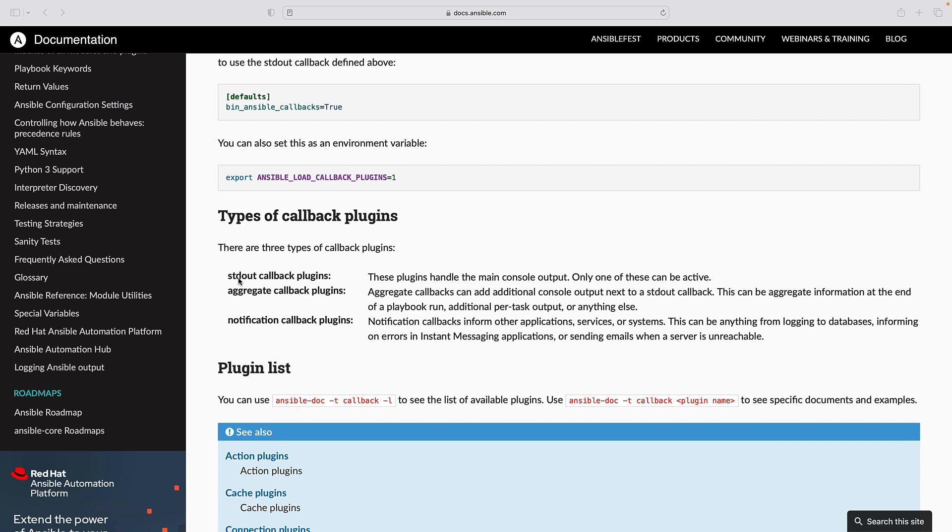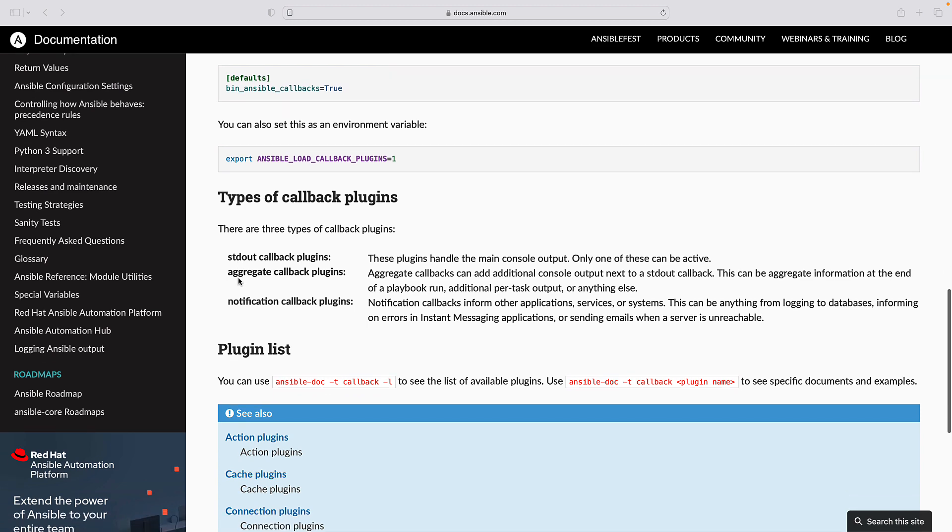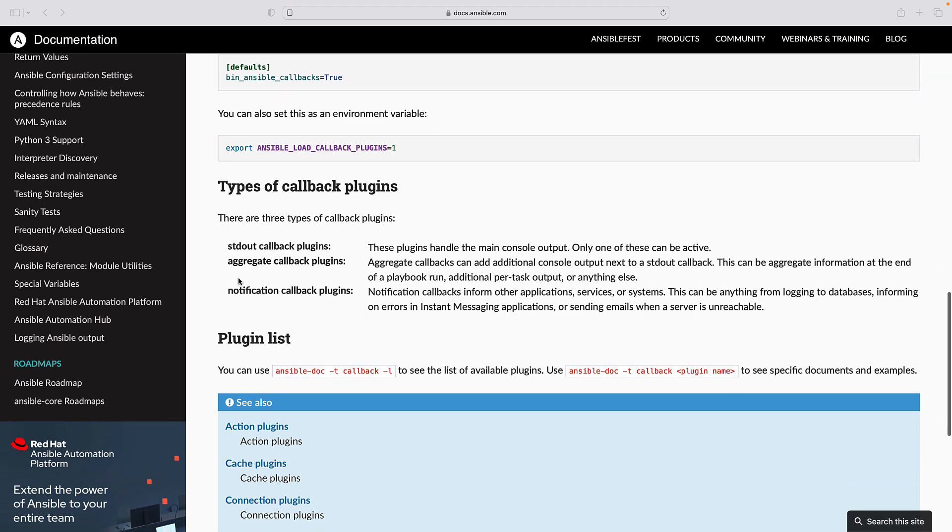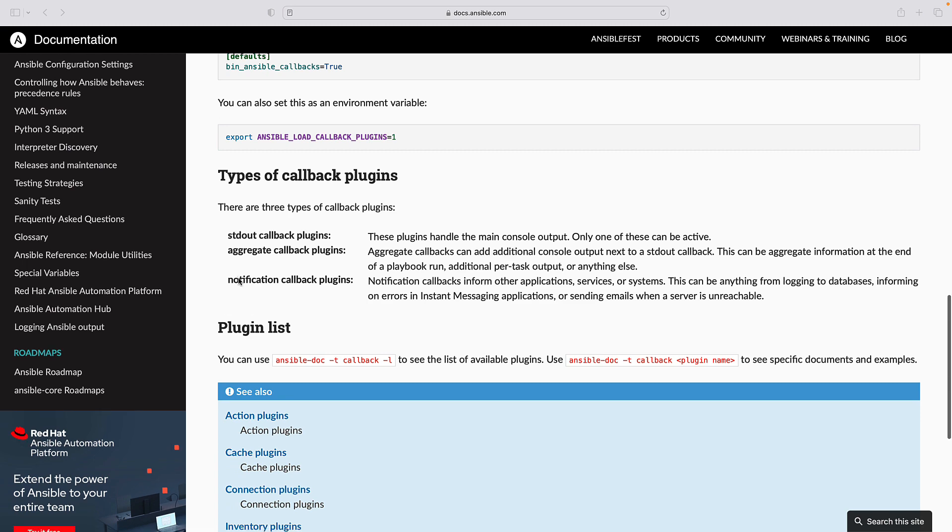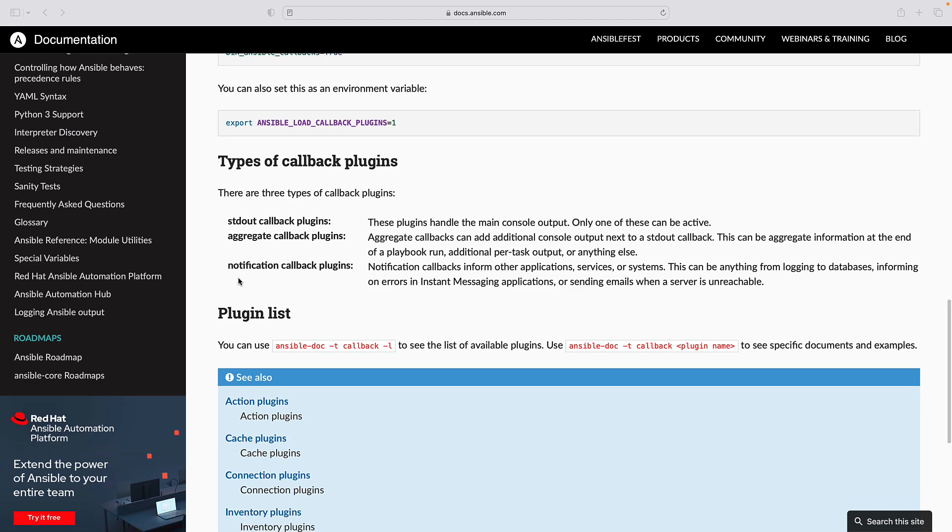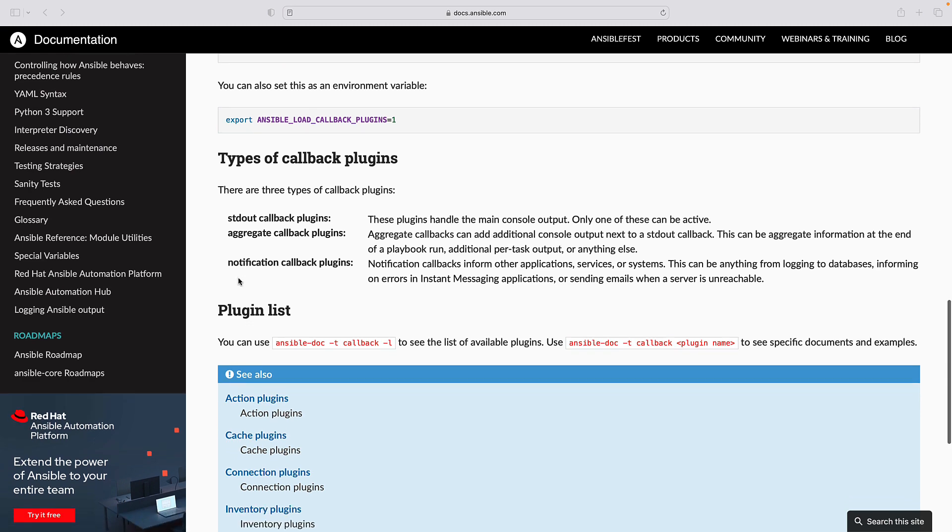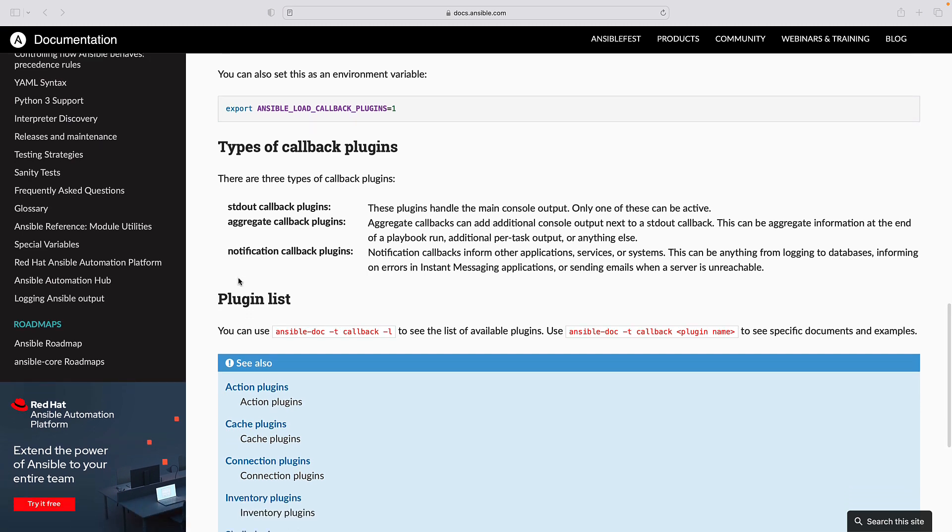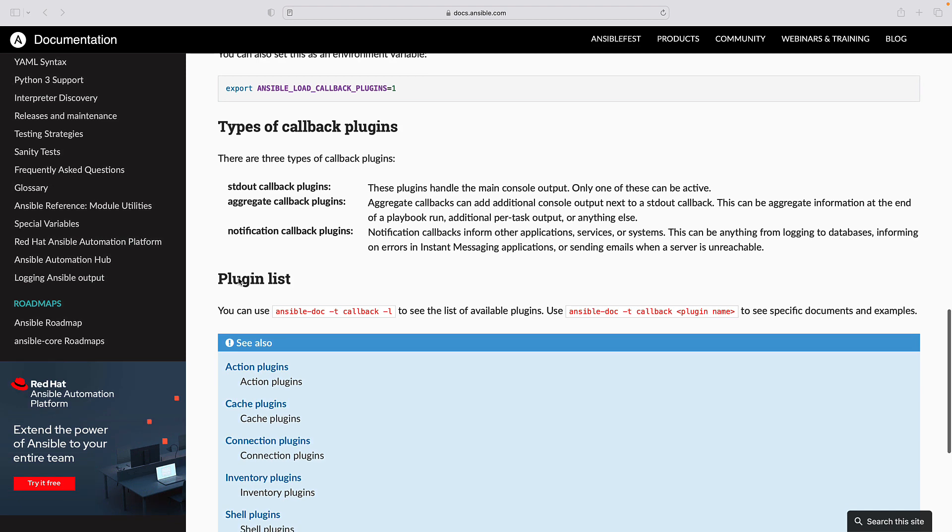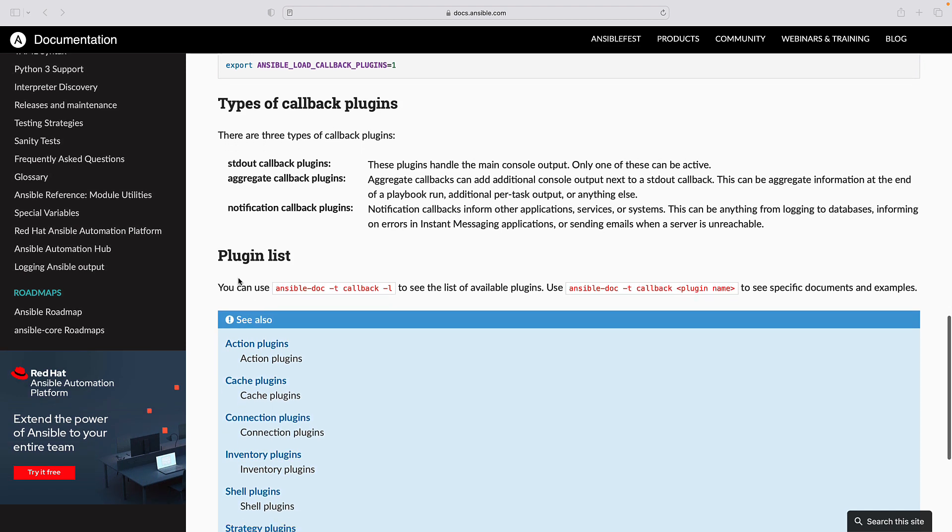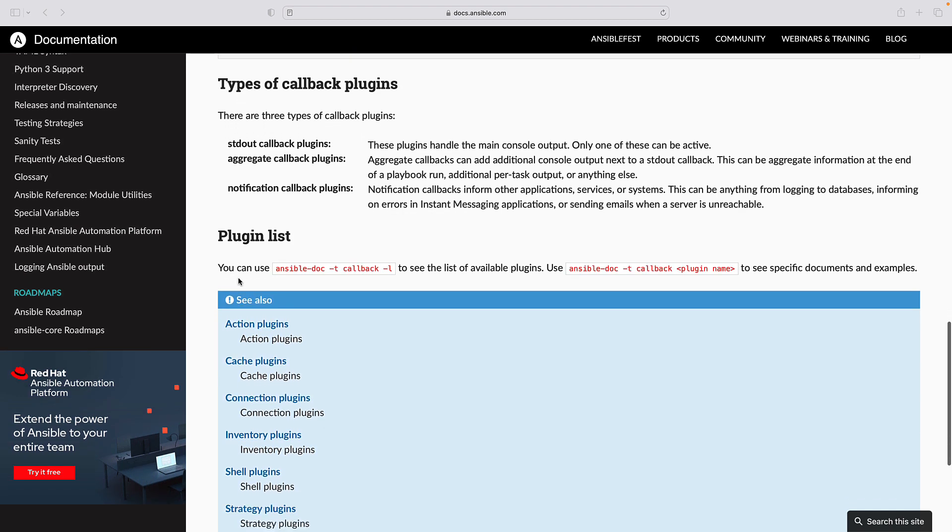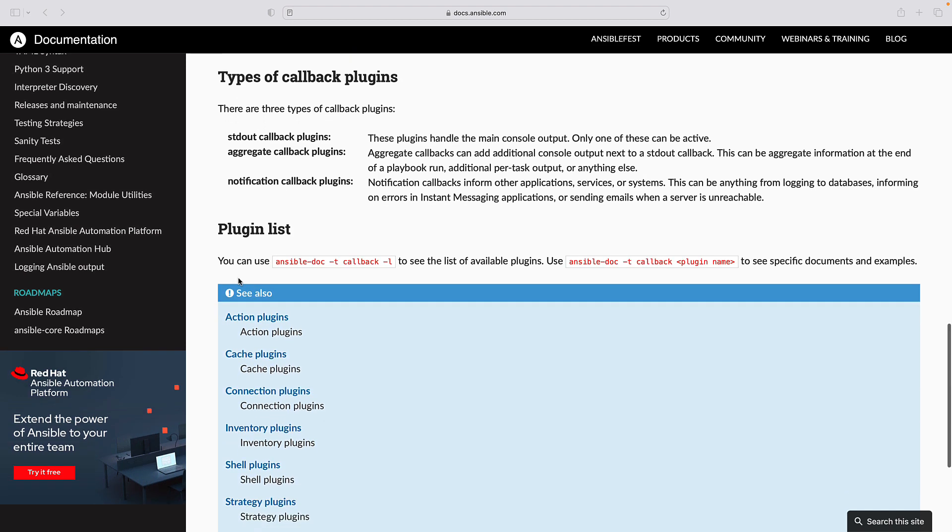Two key options are utilized. Callback_whitelist: This option specifies the list of callback plugins that are allowed to run during playbook execution.